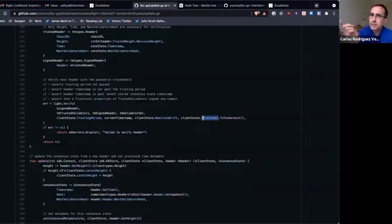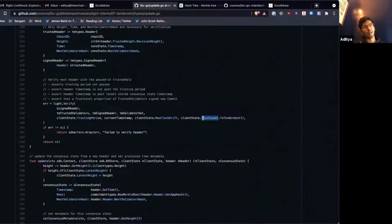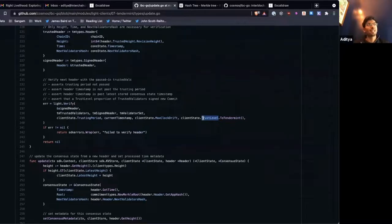If you don't send the update client and send the packet anyway, the blockchain will reject it and the packet will time out on the sending blockchain. The reason relayers bundle them together is because they can query the proof of a packet at height 92, send an update client for height 92 in the same message, and then prove that the packet was included at height 92. If height 92 already exists as a consensus state on-chain, there's no need to send the update client — the proof will work because we already have that consensus state.